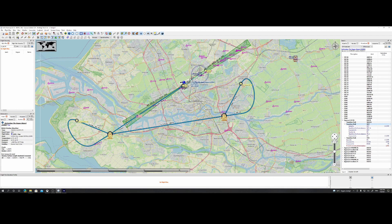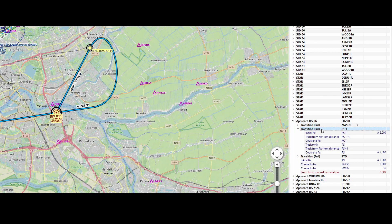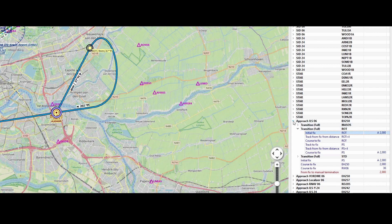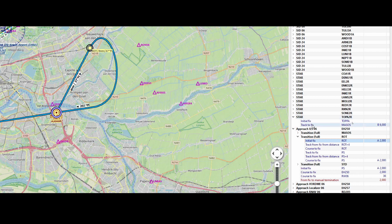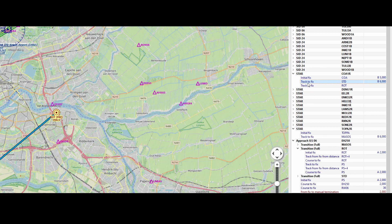So keep it in mind, don't select the top values, but expand this menu. Let me show it a little bit closer. Expand this menu, and here you will see 'transition full Rot', initial fix is Rot, which means that's the starting point. Select it, and then you can use it. When we look at the STAR points, you don't see them. You see the initial fix and the track to fix, which means that if, for example, we select this one, it says the initial fix and then we've got the track to fix, which eventually ends up at ROT.